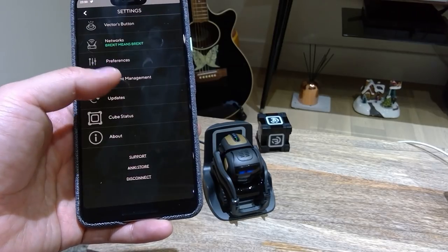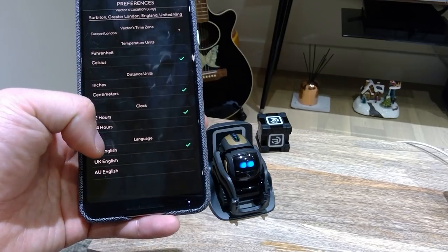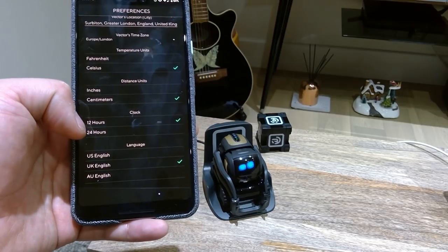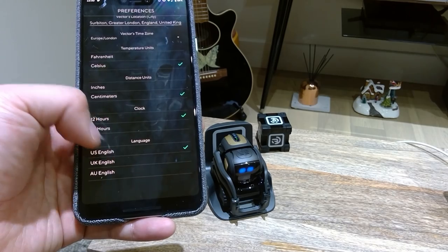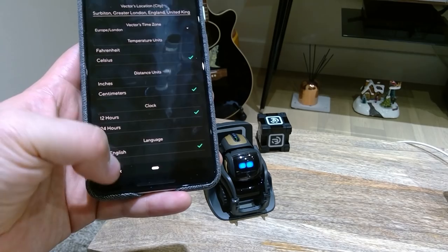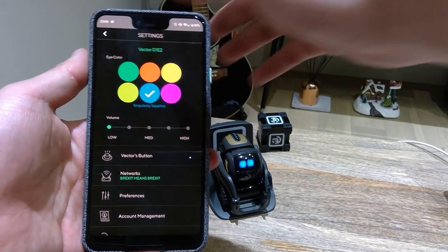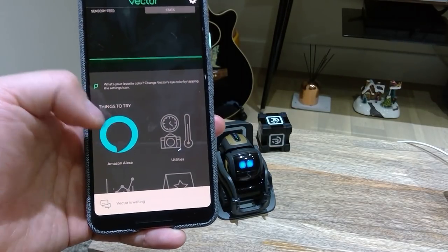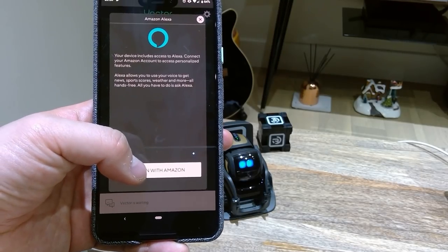So if you go to preferences and you scroll down, you'll see three different languages. I had it on UK English because Vector's understanding worked well on my accent. So I'm going to change it to US English. And then if you go back to the settings, you will see the Amazon Alexa option. So what you need to do is sign in with Amazon Alexa, which I'm going to do now.